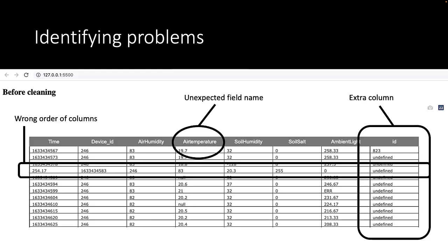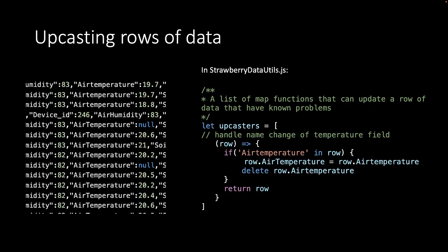So how do we start fixing this? We do this by defining an upcaster. We create a new file, strawberry-data-utils, where we create all kinds of utility functions that we will use later as well to clean the data when we start visualizing and using machine learning. In this case, we create a function called an upcaster which changes or updates a row of data because of known problems that we know occur in the data.